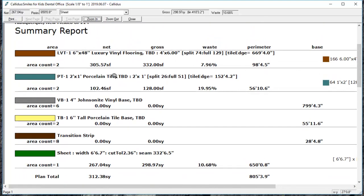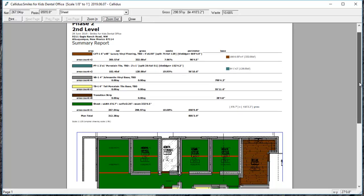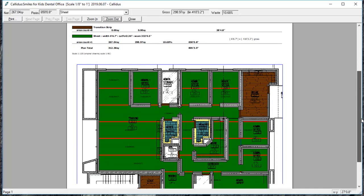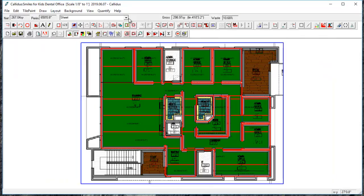So you can choose to print individual quantities in square feet or square yards. And under all of this information about the materials, you'll get a nice color-coded image of the floor plan. So that is the Color Summary view.